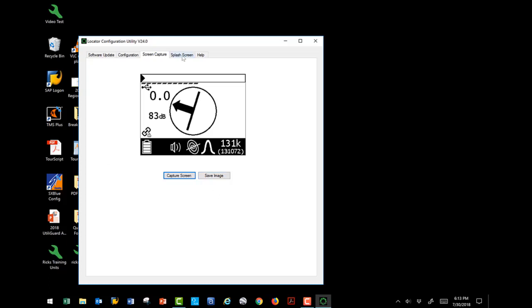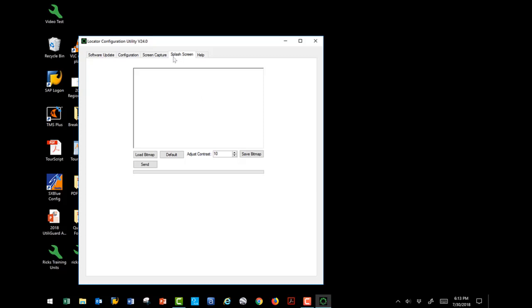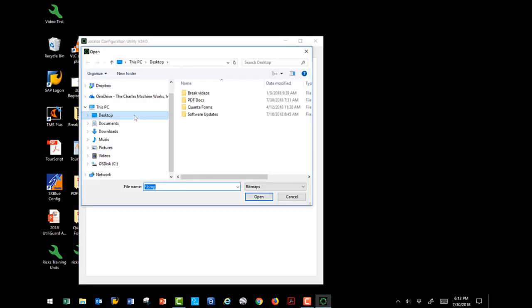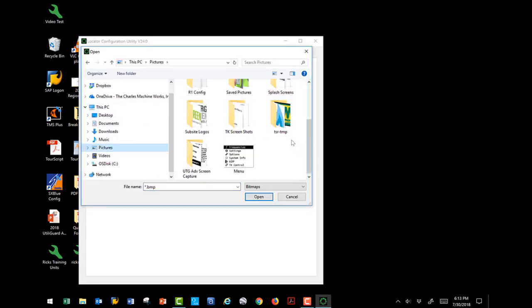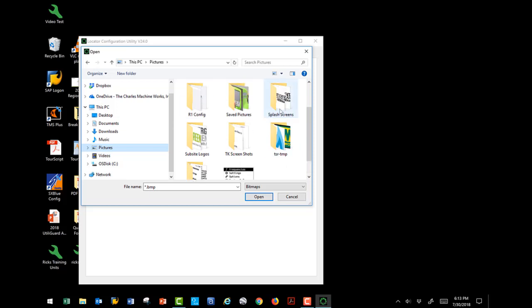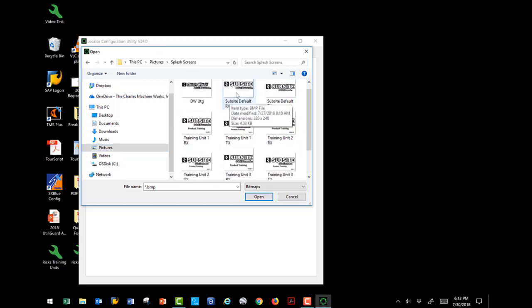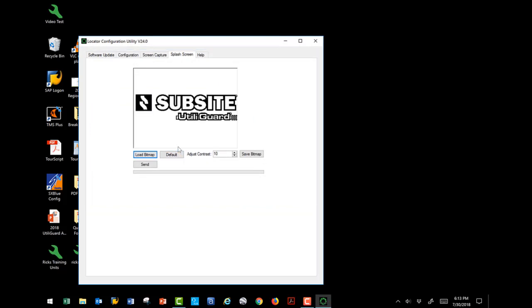The next tab is the splash screen. And I'm going to go to photos. I've saved them in there under my splash screen folders. And I'm going to just pull in the default one. And I'm going to press send. And it's going to send that bitmap to your receiver or your transmitter. It gives you the ability to customize it so that every time when you power the unit up or power it down, your logo, your address appears, your phone number. This can help identify it as your unit.